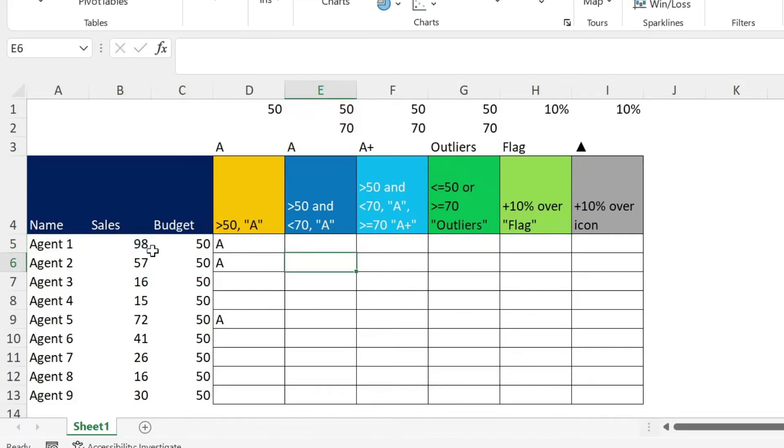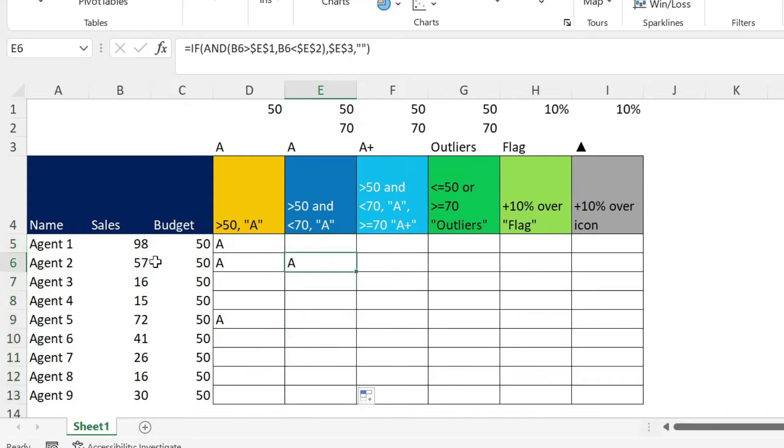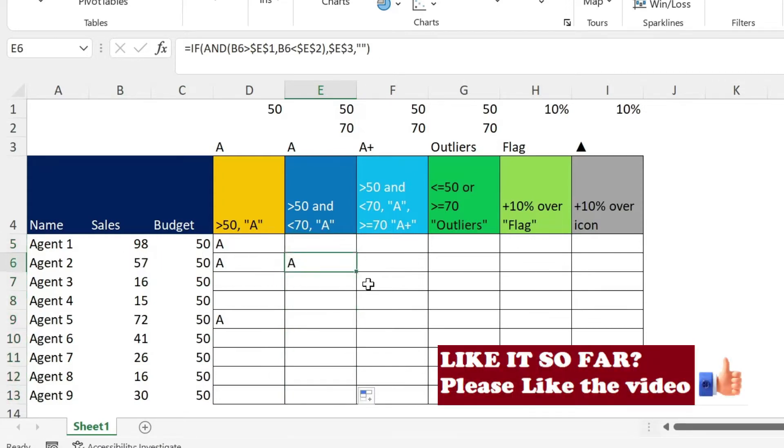So as you can see, this person has 98, which is above 70. So I don't get anything. And when I drag it, I only have one person who got something between 50 and 70.